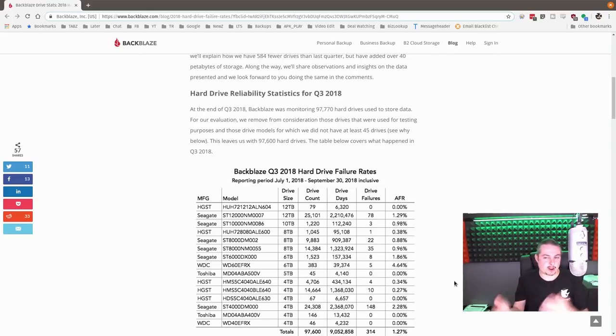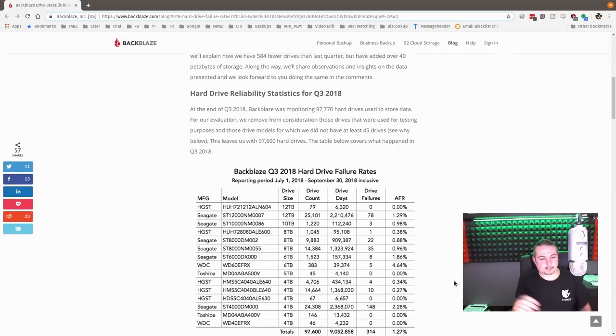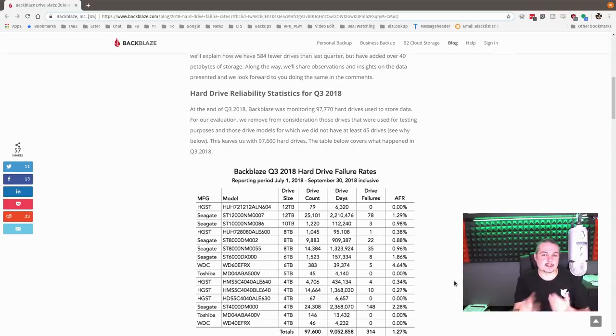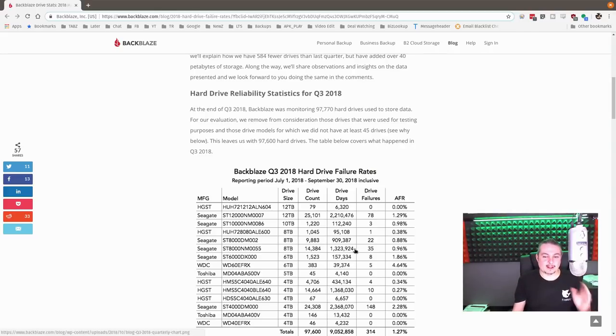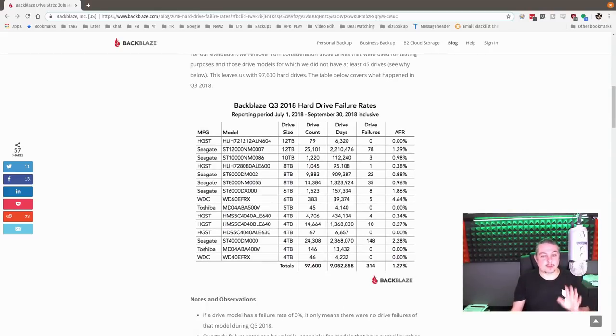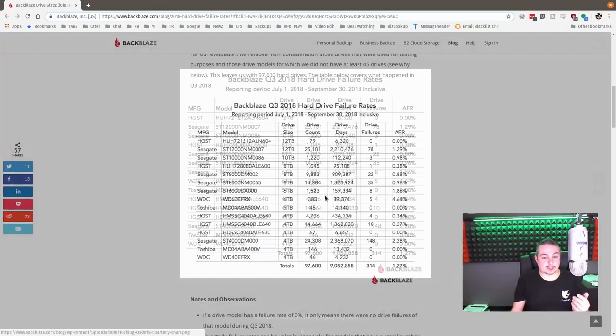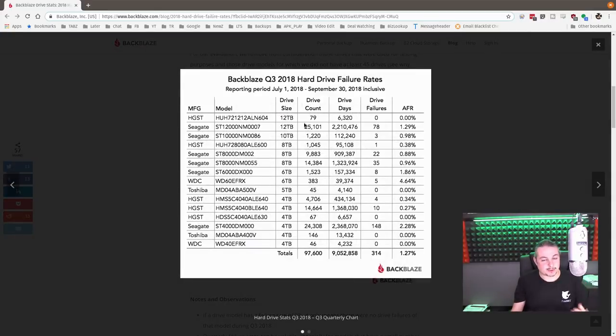You can get the impression that hard drives are failing because you see a lot of them because a lot of them were sold. But that doesn't give you the count for how many are really there. So Backblaze gives you those stats, which is very helpful. You get a better understanding of which hard drives are really failing.